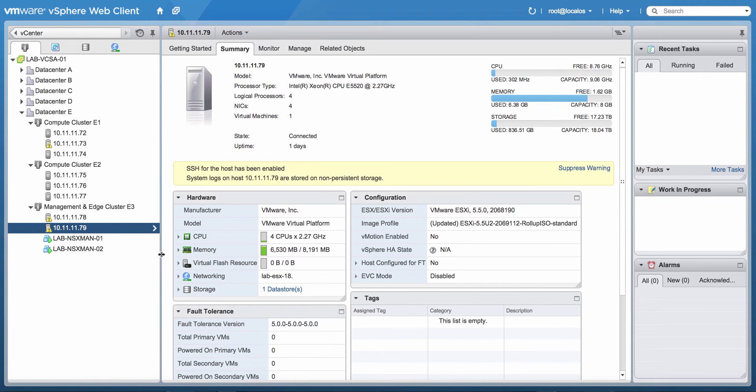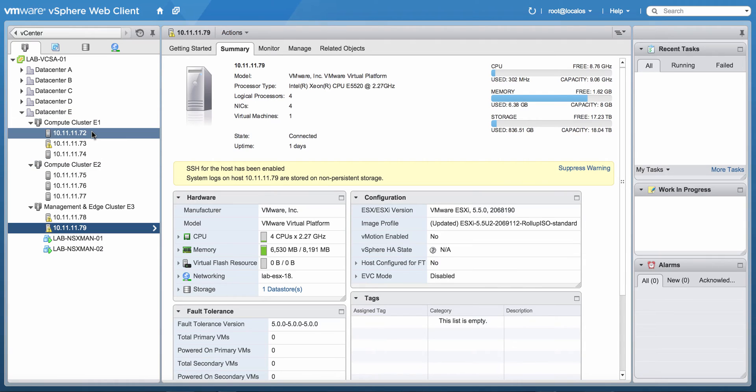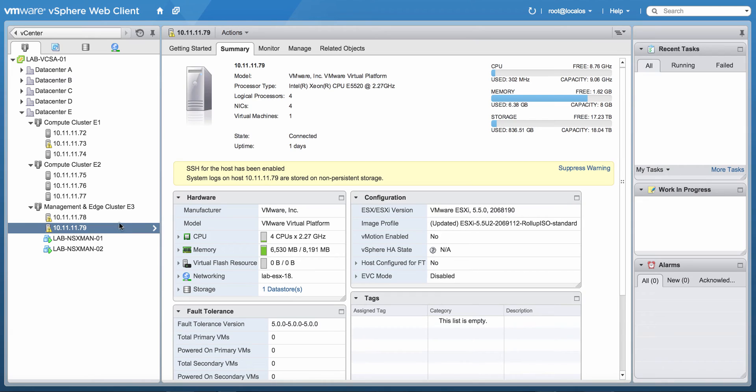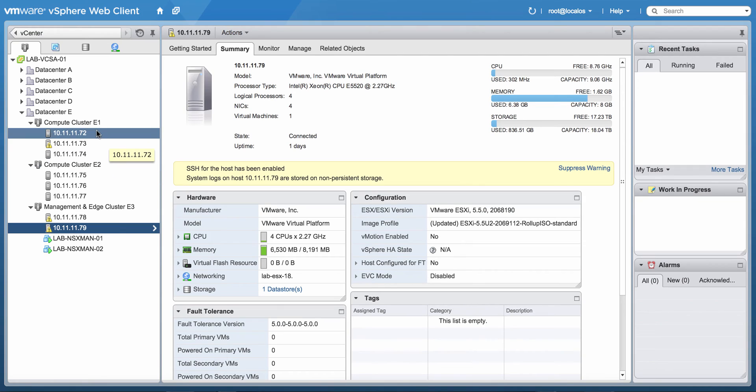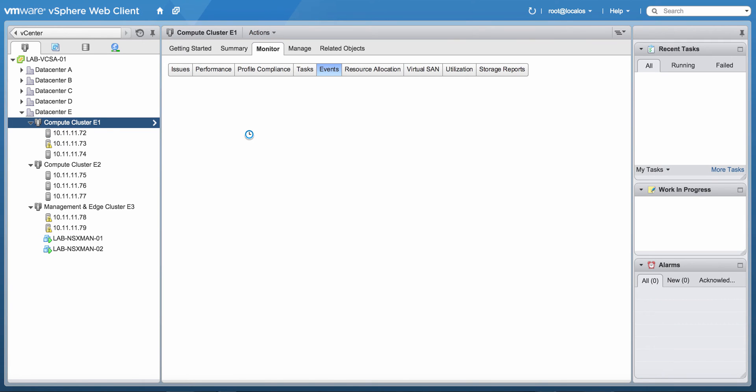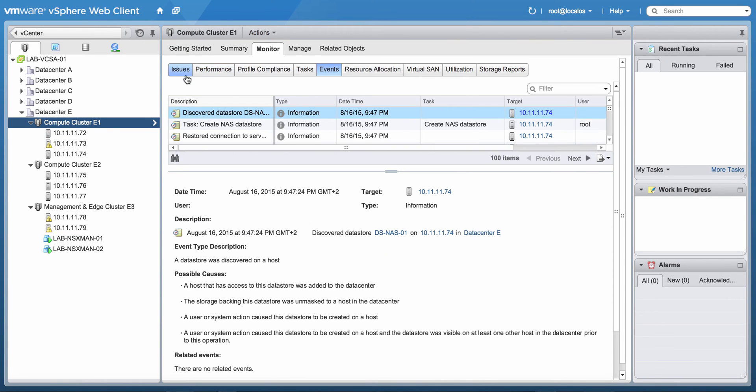Let me slide this a little bit further. As you can see, the Compute Clusters consist of three ESXi hosts, and the Management Edge Cluster E1 actually has vSAN enabled.